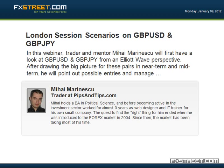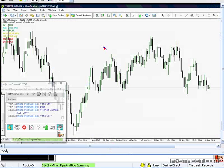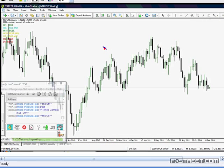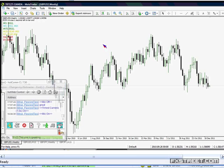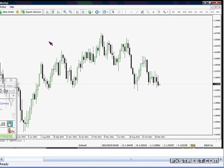Good morning, everyone. This is Mihai from pipsentives.com. This is London session scenarios — we're looking at pound-dollar and pound-yen. We're going to perform top-down analysis on both pairs, then look at the rainbow charts to see if there are any signals. We'll combine what we find on both systems and come up with our scenarios for the day and maybe even for the week. Let's start with cable.